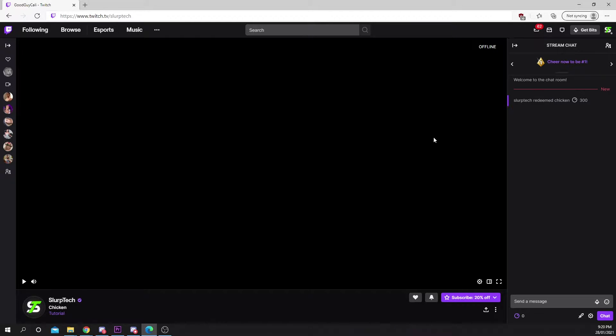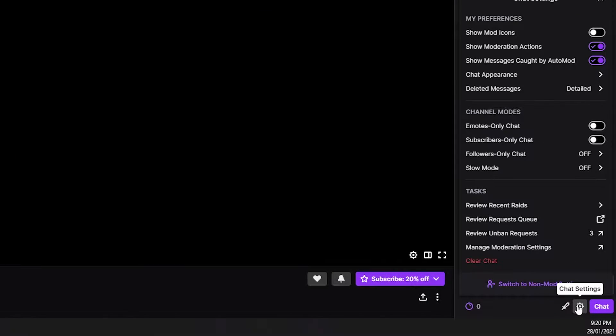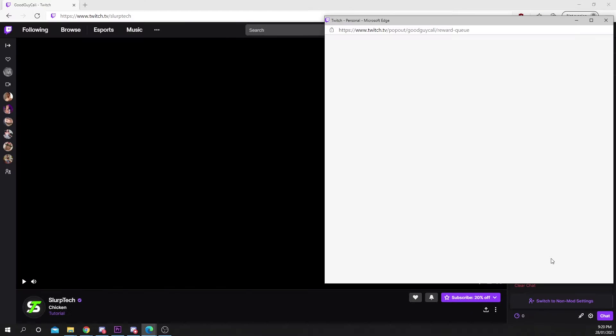Go to the stream or chat that you want to refund the points in. Click the gear icon in the chat. Choose to review requests queue.